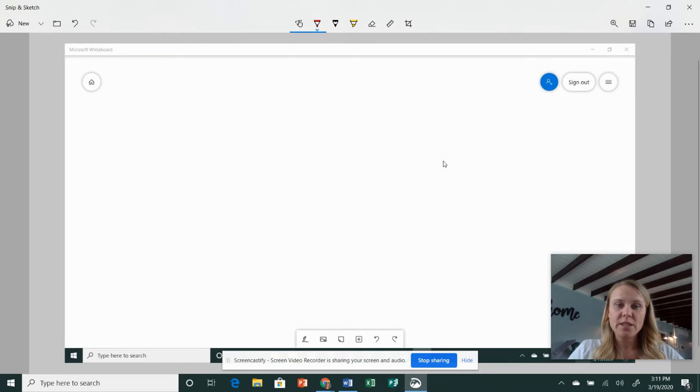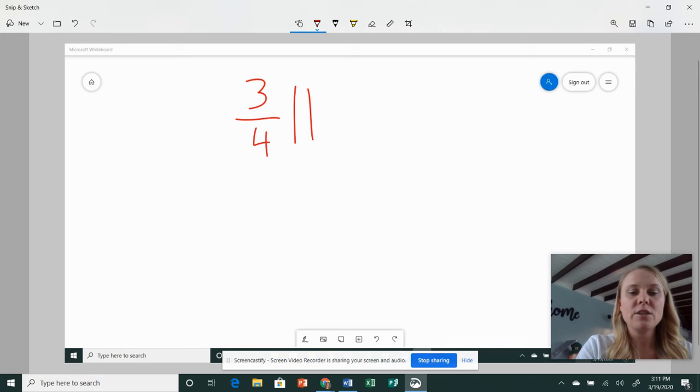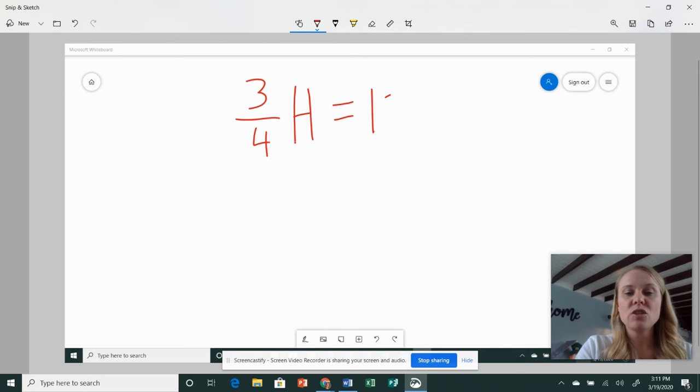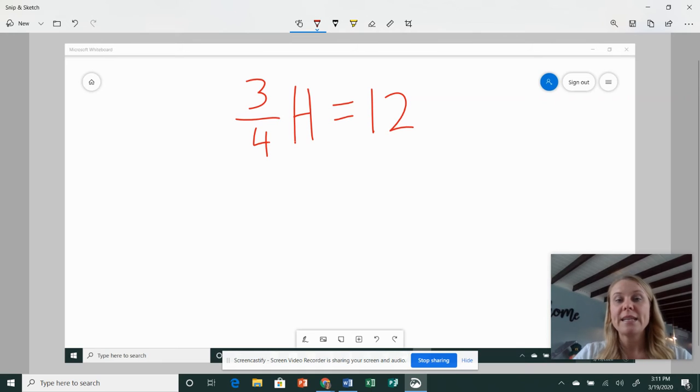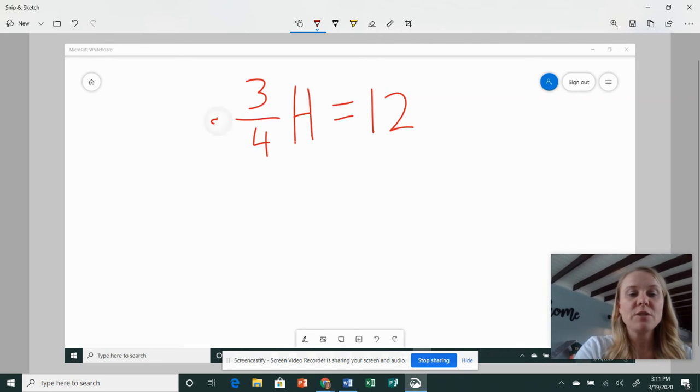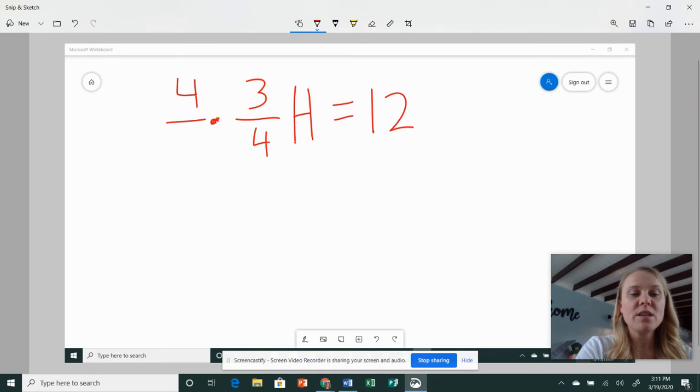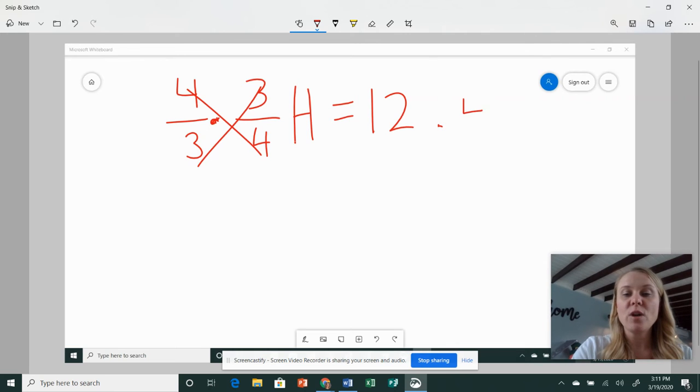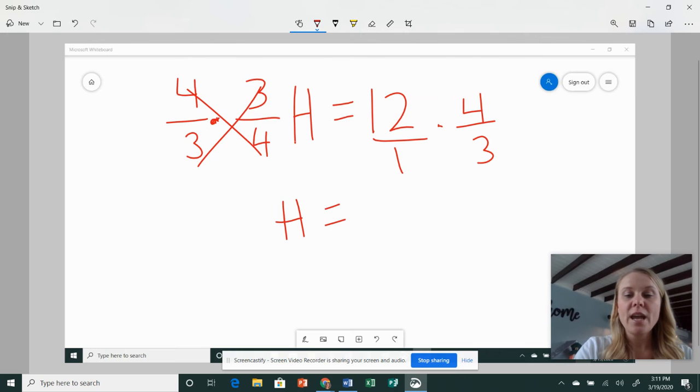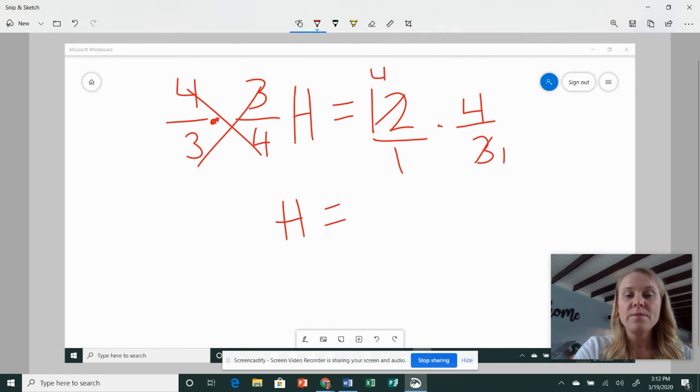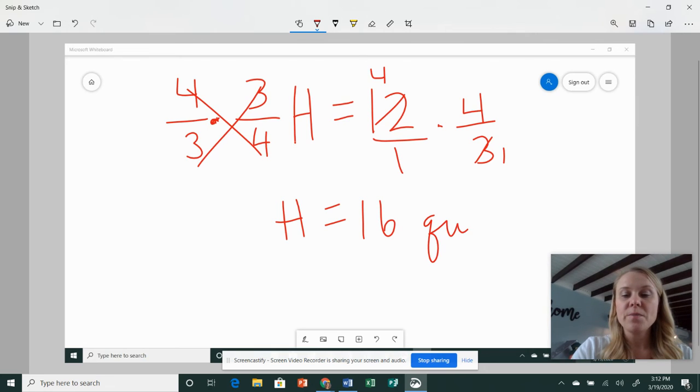All right, hopefully you tried it. If not, if you kind of got lost, go ahead and look here. So we have three-fourths H equals 12. These are the problems where we said instead of dividing, we're going to multiply by the reciprocal. So we got to do it to both sides. So multiply this side by four-thirds, which basically means we're left with H. But do it over here as well because we have balanced equations. We're trying to isolate that variable. So now over here, I can cross cancel,